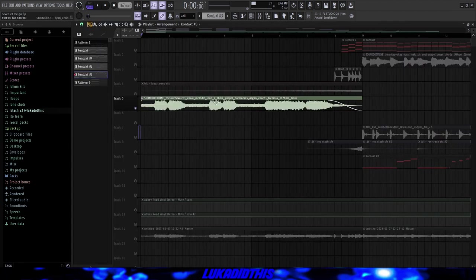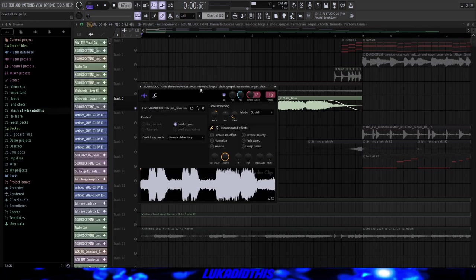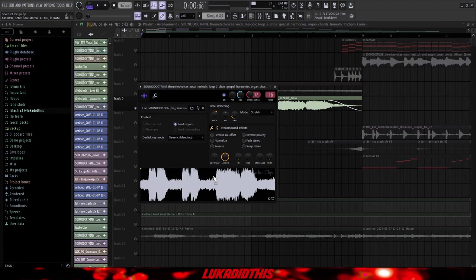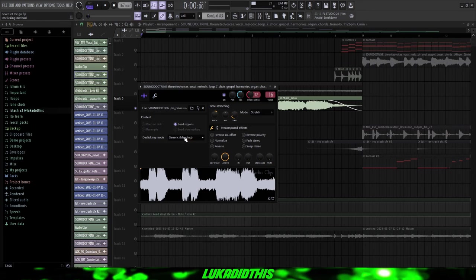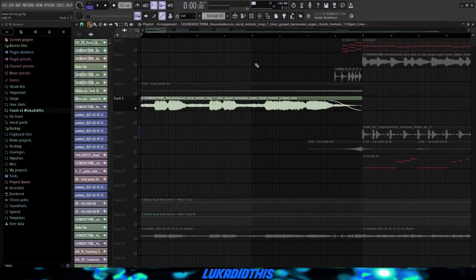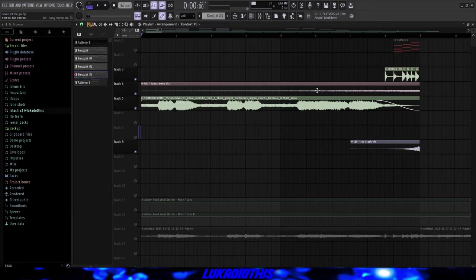Then for the intro, which is pretty interesting, I used Splice and I used the same bank that I had for these vocals. And I used this melodic loop with some vocals as well. And I pitched it up by 3, then pitched it down by 12 again. Put the mode on stretch, the de-clicking mode on generic, and I lowered the volume a bit.